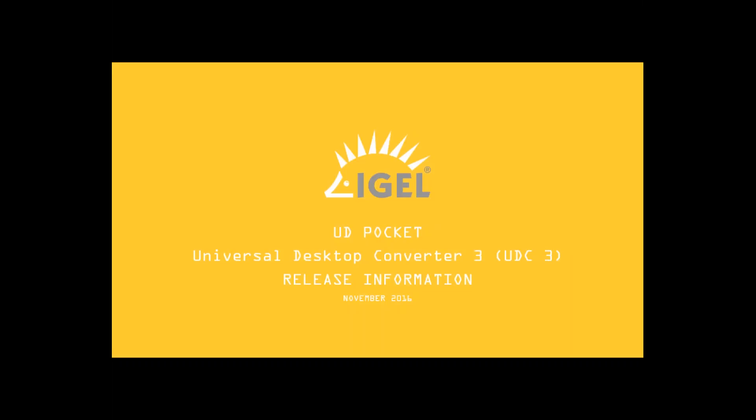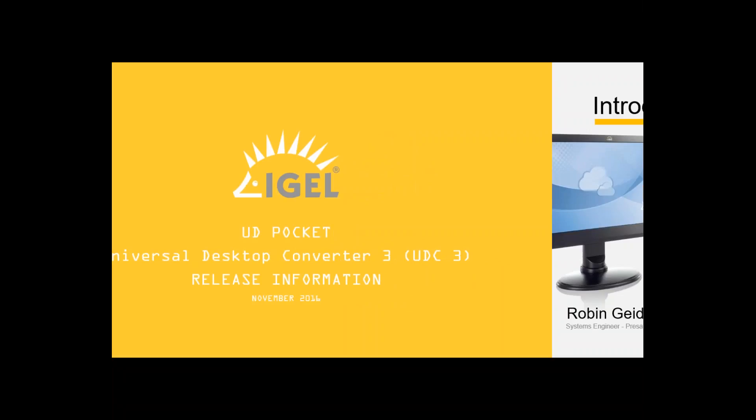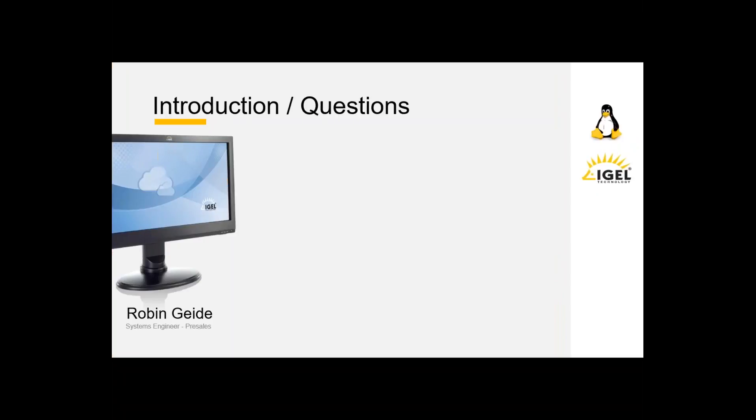I'd like to show you some data sheets and facts about our new products, the UDPocket, the Universal Desktop Converter 3, named UDC3, and of course for managing this, the new UMS 504100. But at first, please let me introduce myself. My name is Robin Geide, I'm a Systems Engineer working on the pre-sales team in the IGEL headquarter in Germany, in Bremen.